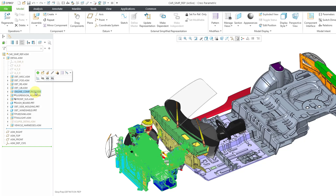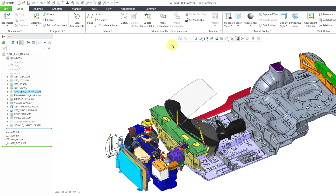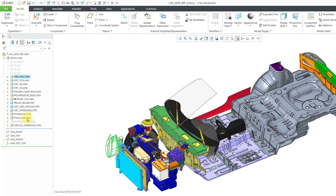Sometimes you don't want to modify certain components. For example, here I've got the engine, and I want to make sure I don't make any changes to it. You can select it and then use this button for set for reference only. That is a very good idea for any of the components that you want to make sure you don't modify accidentally.